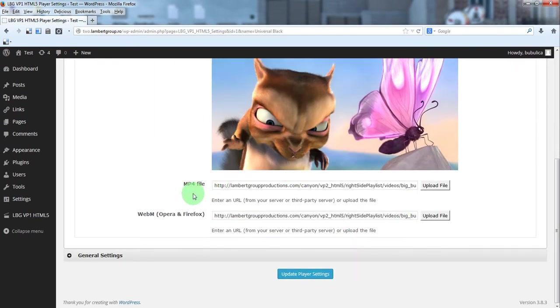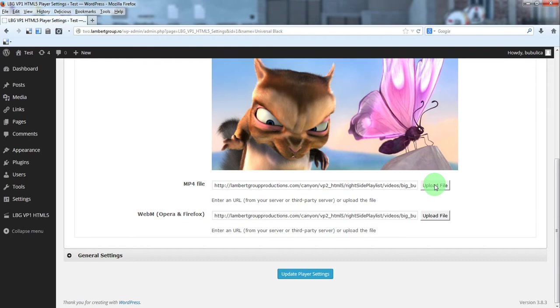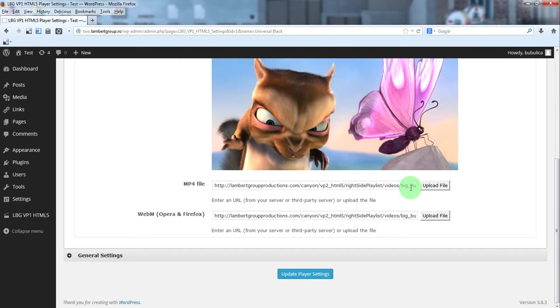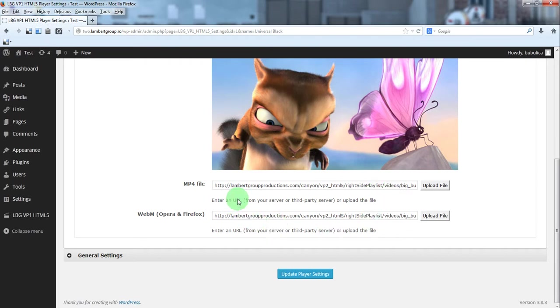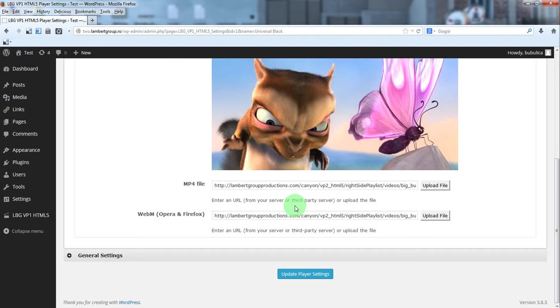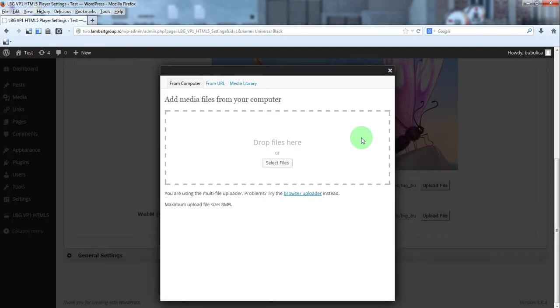For the video files, you can either choose the video files from your media library by clicking upload file, or you can paste the link to the video file. For example, you can have a third party server and just paste the link to the video on that third party server. Or you can use FTP client and upload the files on some folder and just paste the link to the video file. We will click upload file for this demo.